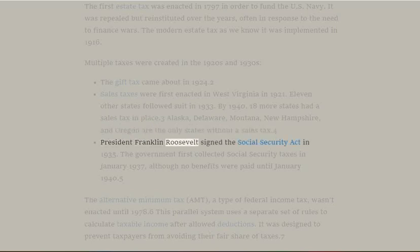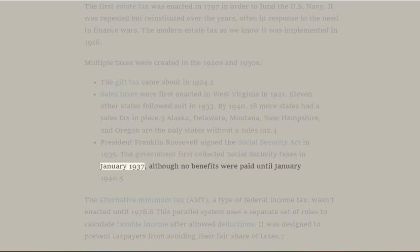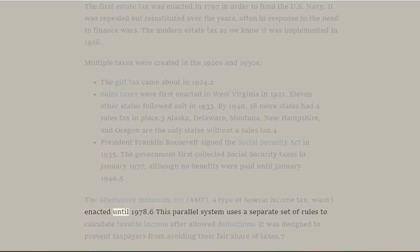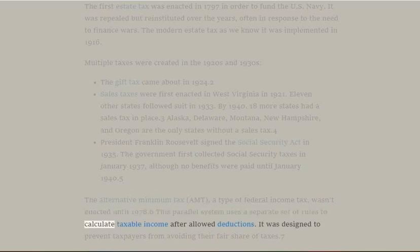President Franklin Roosevelt signed the Social Security Act in 1935. The government first collected Social Security taxes in January 1937, although no benefits were paid until January 1940. The alternative minimum tax (AMT), a type of federal income tax, wasn't enacted until 1978. This parallel system uses a separate set of rules to calculate taxable income after allowed deductions, and was designed to prevent taxpayers from avoiding their fair share of taxes.